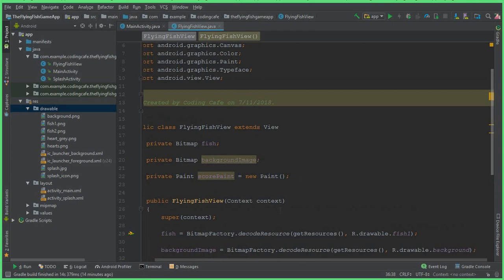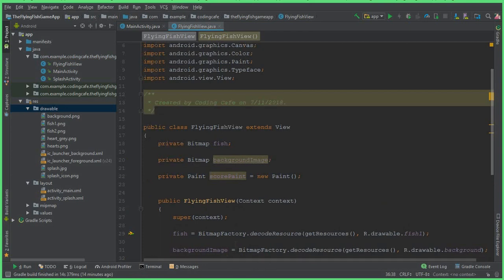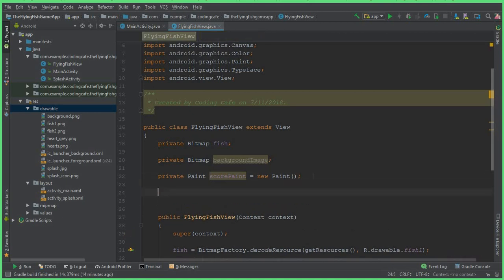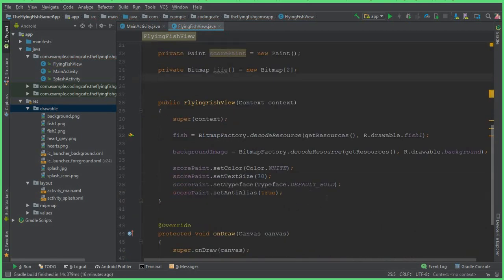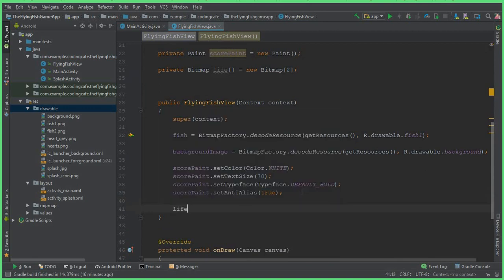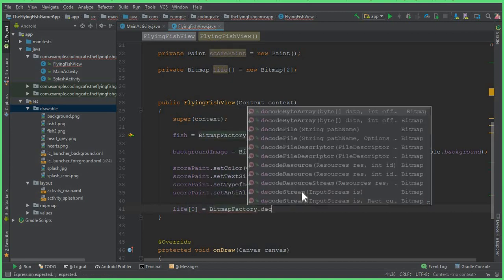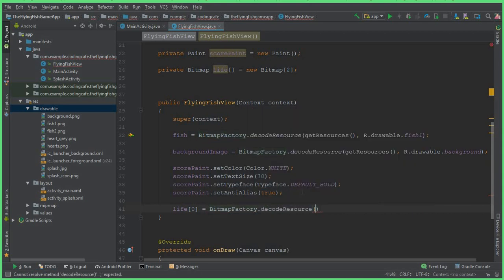The next thing is to display the red heart, which is basically the life of a fish. I hope you watched the first tutorial where I showed the game preview. To draw the life of a fish, we say private Bitmap and let's call this life, equals new Bitmap array of size 2. Inside FlyingFishView, after the scorePaint, we can say life[0] equals BitmapFactory.decodeResources, passing getResources.